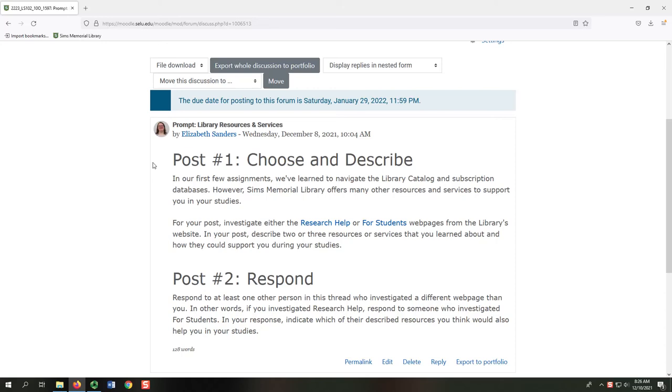Two quick notes. First, these are question and answer forums, meaning that you have to post before you can see anybody else's reply.